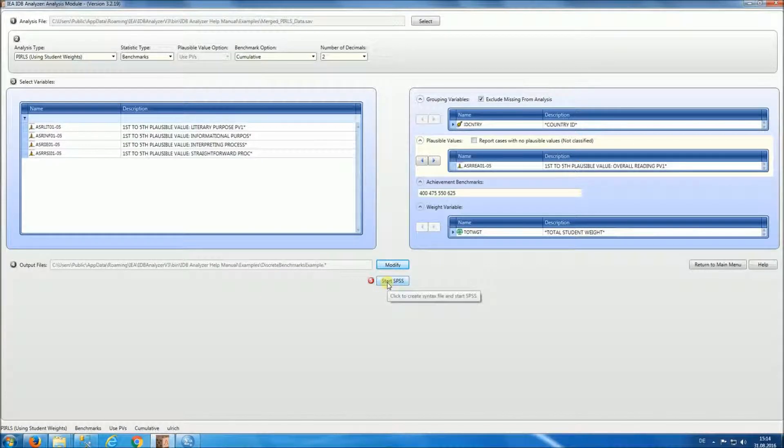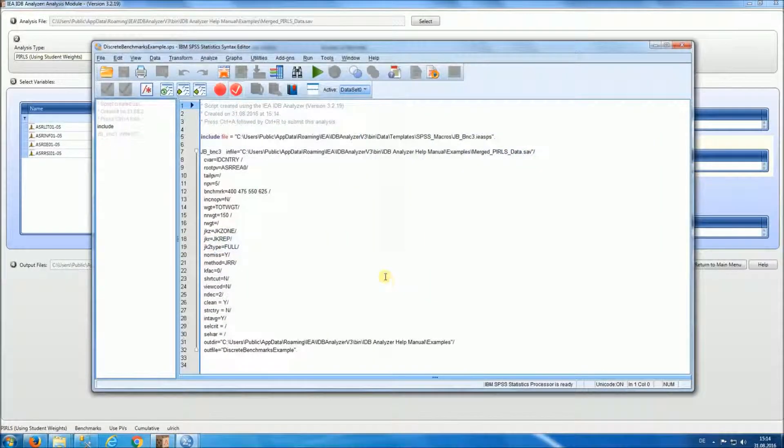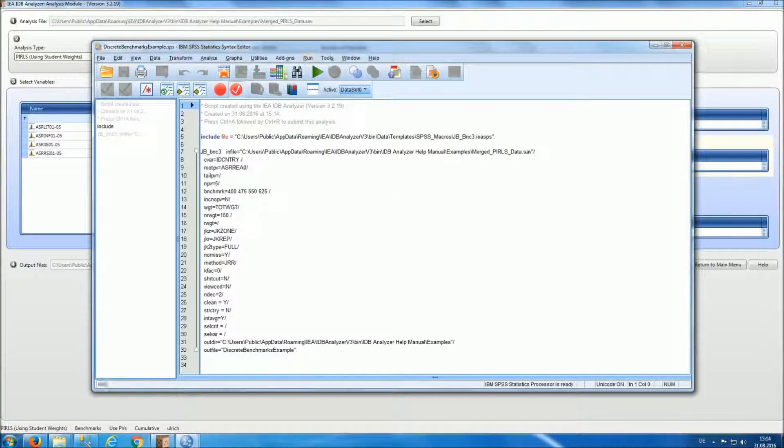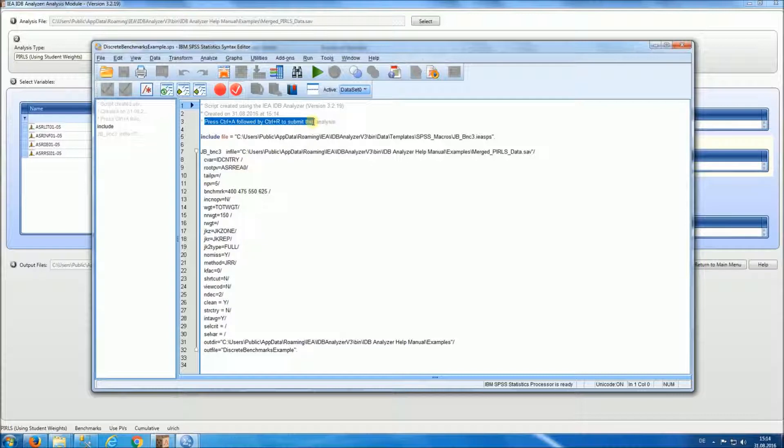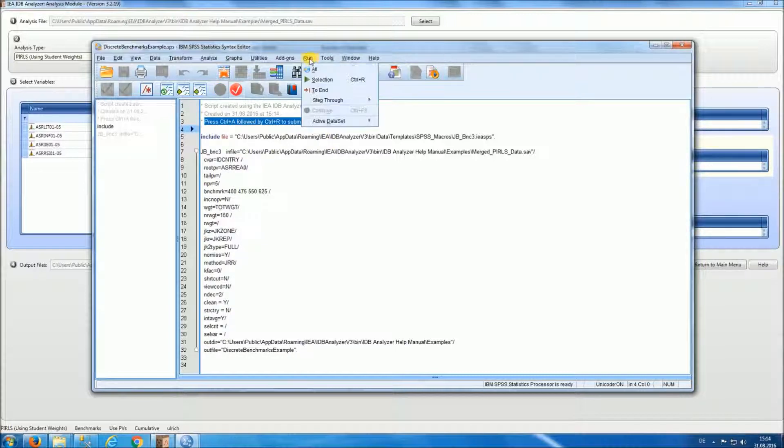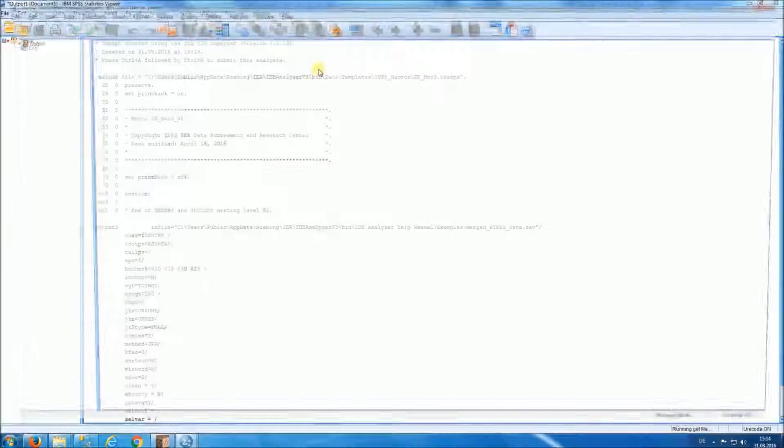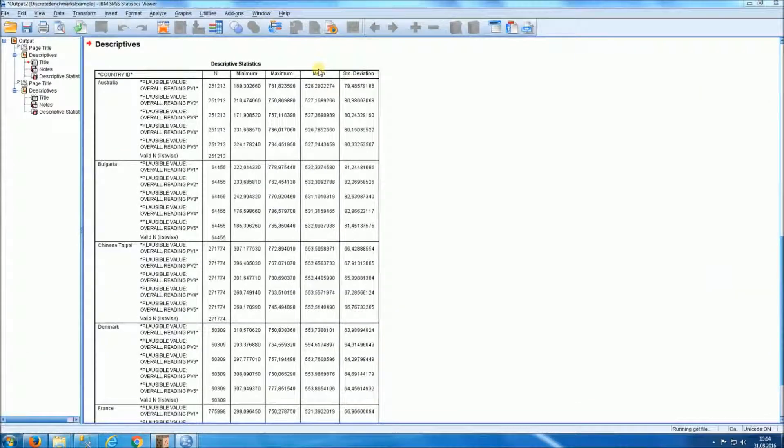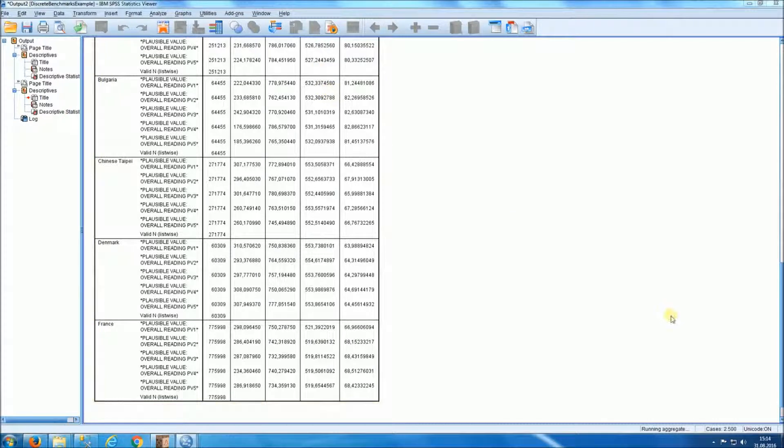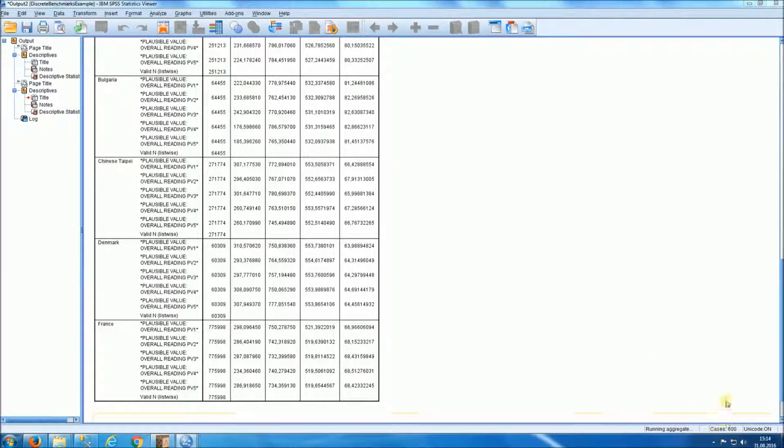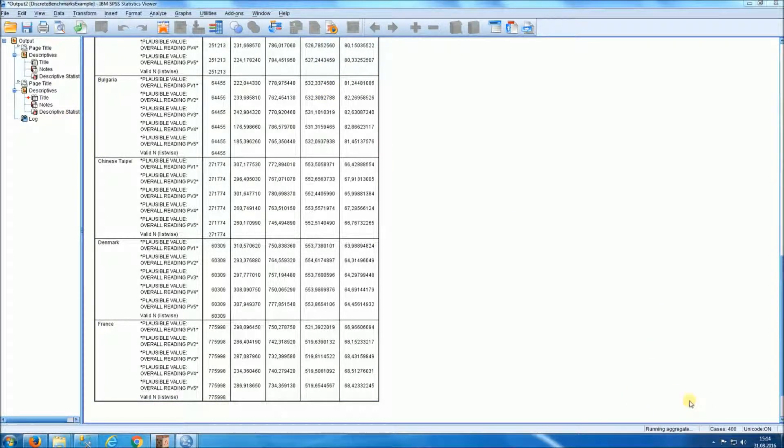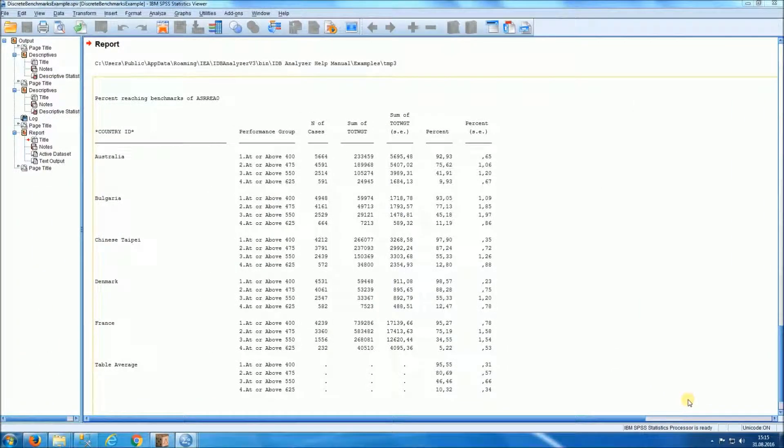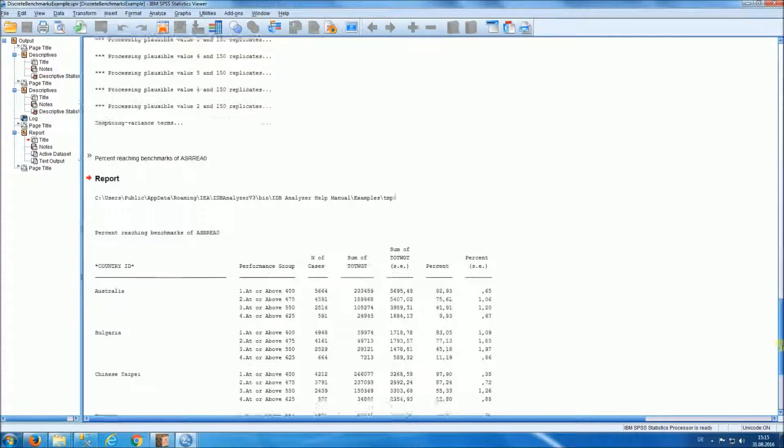And we'll start SPSS. We can run this analysis by pressing CTRL-A, followed by CTRL-R, or by selecting Run All. You can follow the progress on your lower right-hand side of the screen. So we have completed the analysis. Let's take a look at the output.